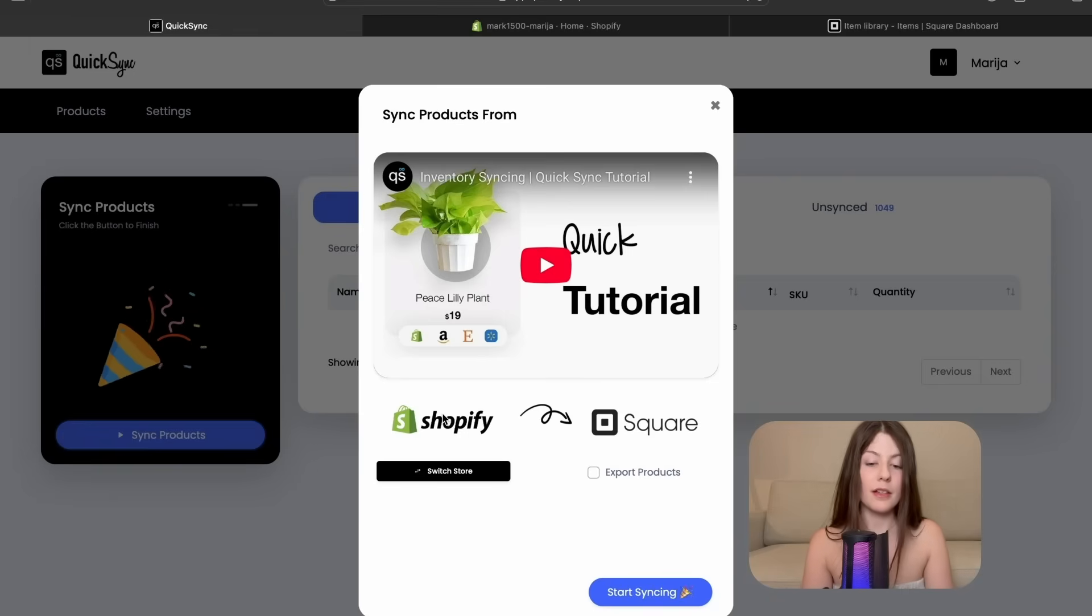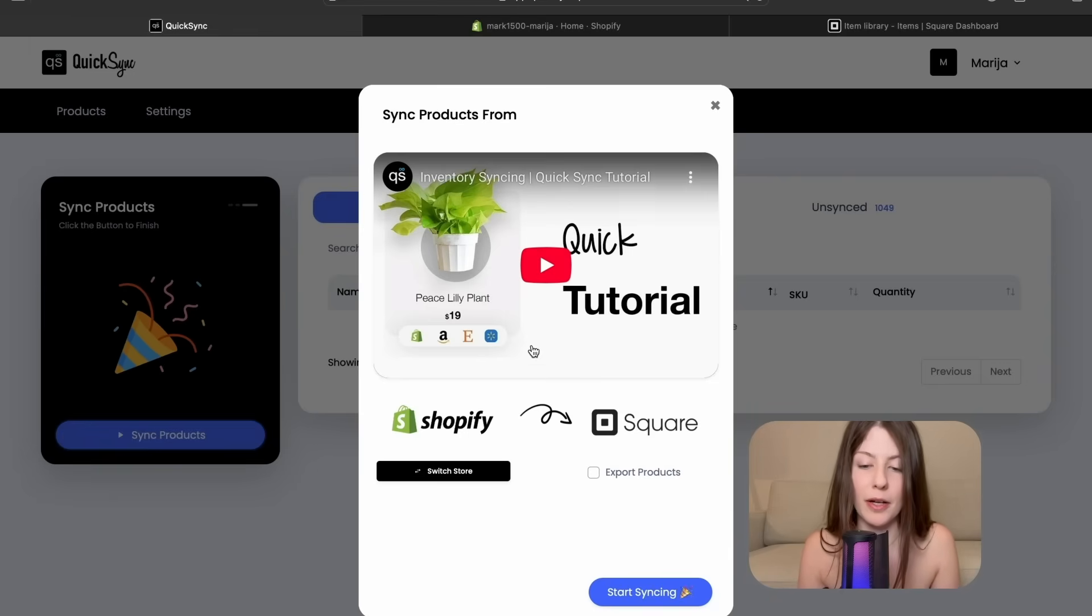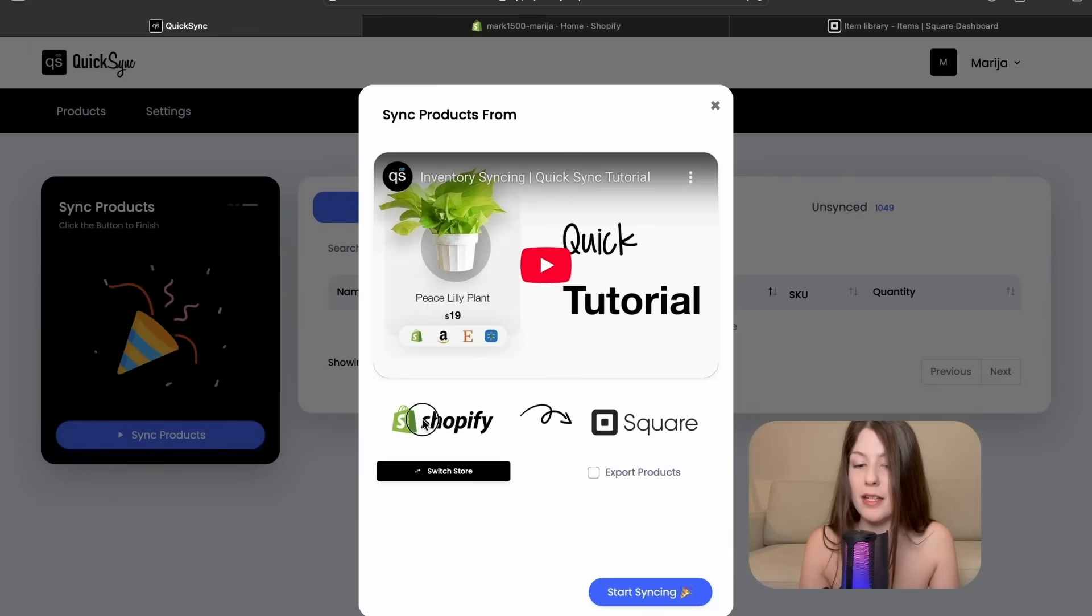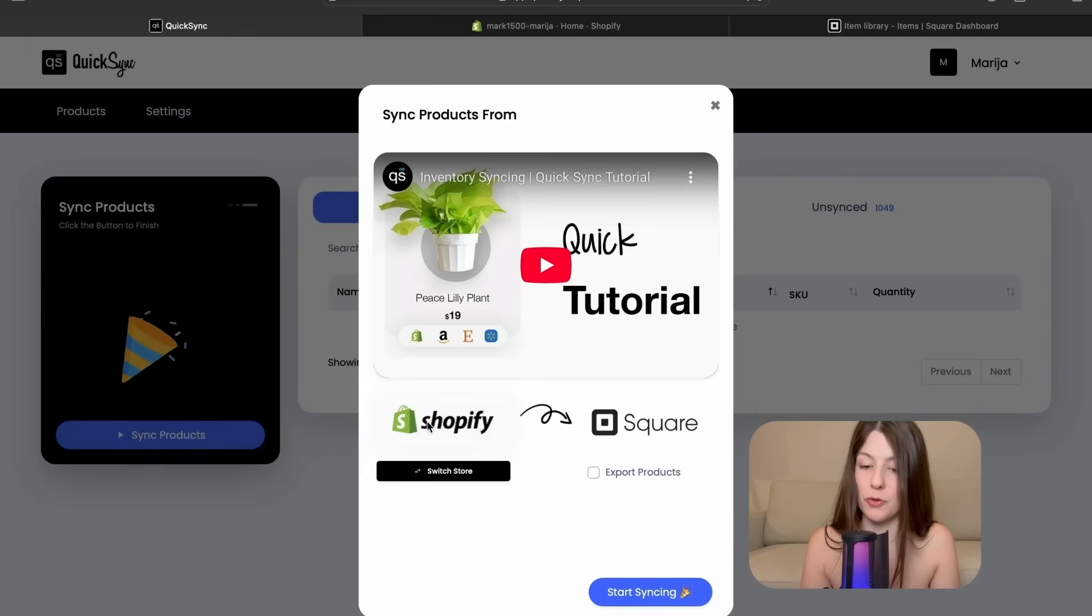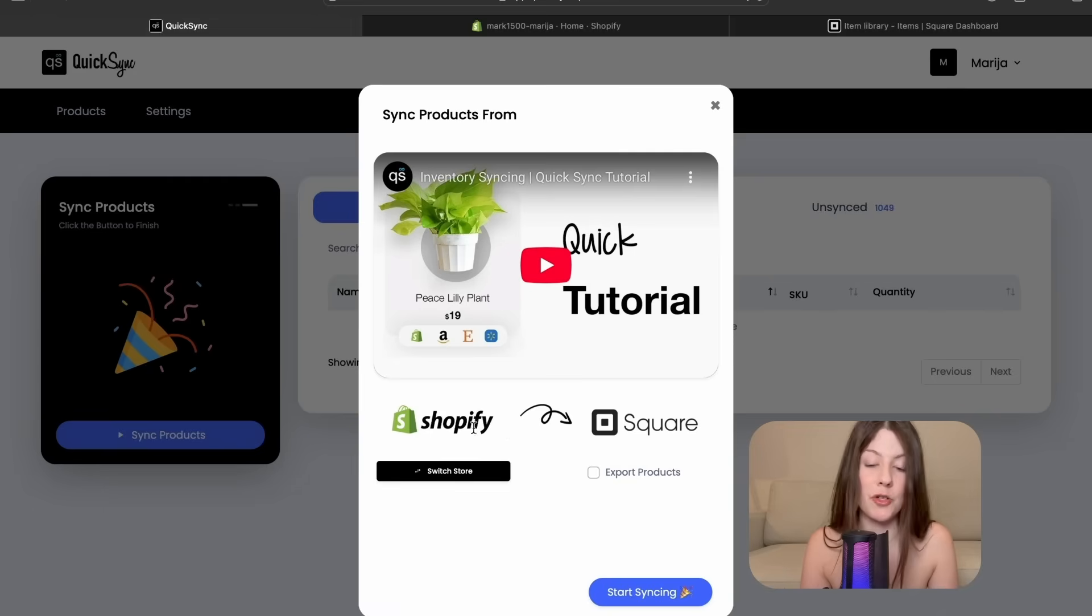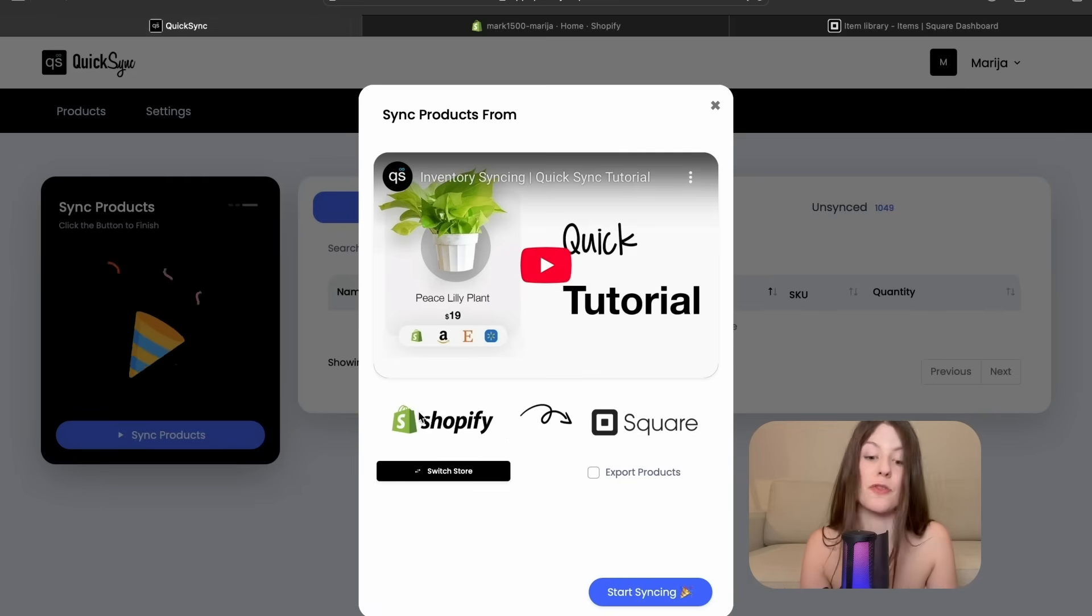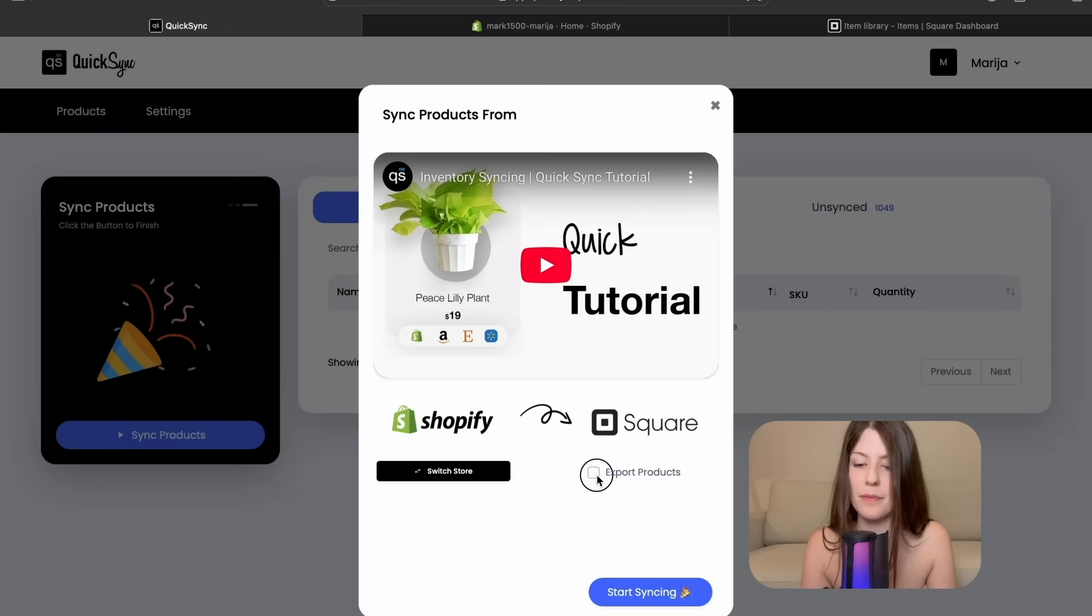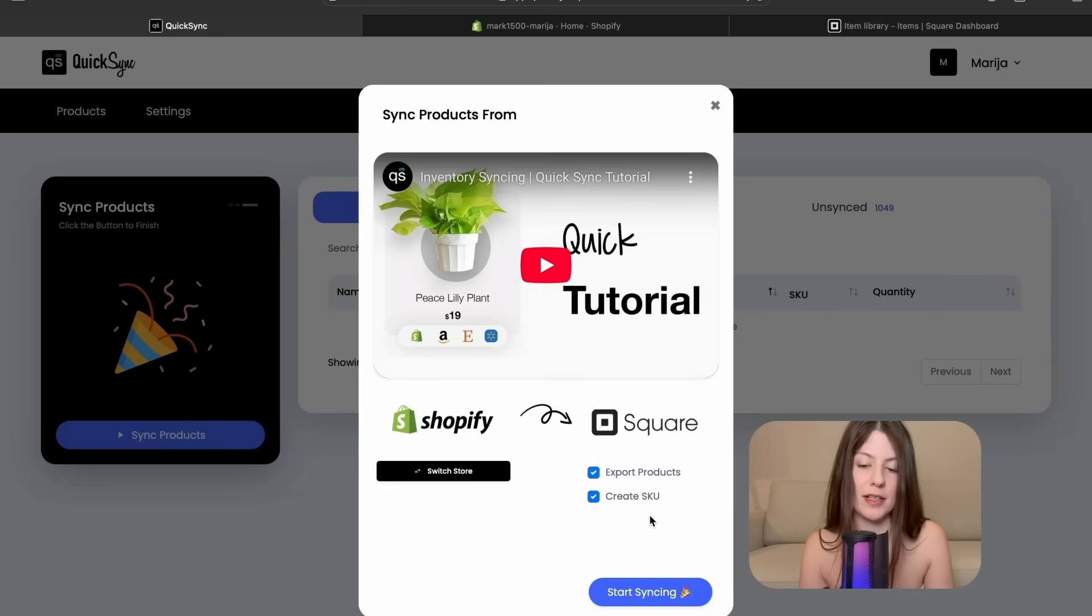And the final part which is to sync our products. So Shopify is my source of truth. This is where I manage all of my products. So I'm choosing to transfer products from Shopify and I will also create SQ.